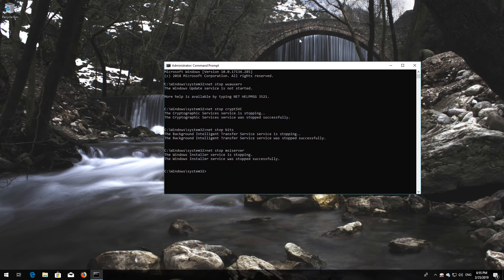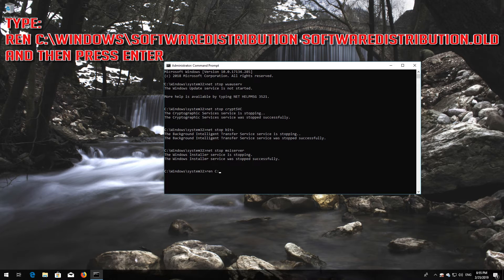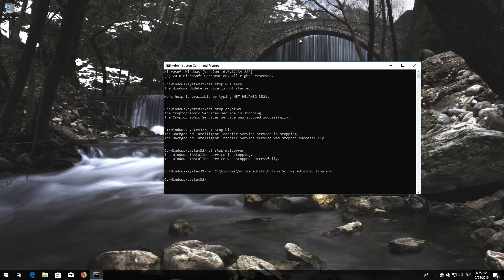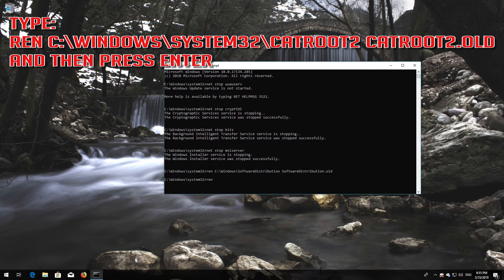Type 'ren C:\Windows\SoftwareDistribution SoftwareDistribution.old' and then press Enter. Type 'ren C:\Windows\System32\catroot2 catroot2.old' and then press Enter.